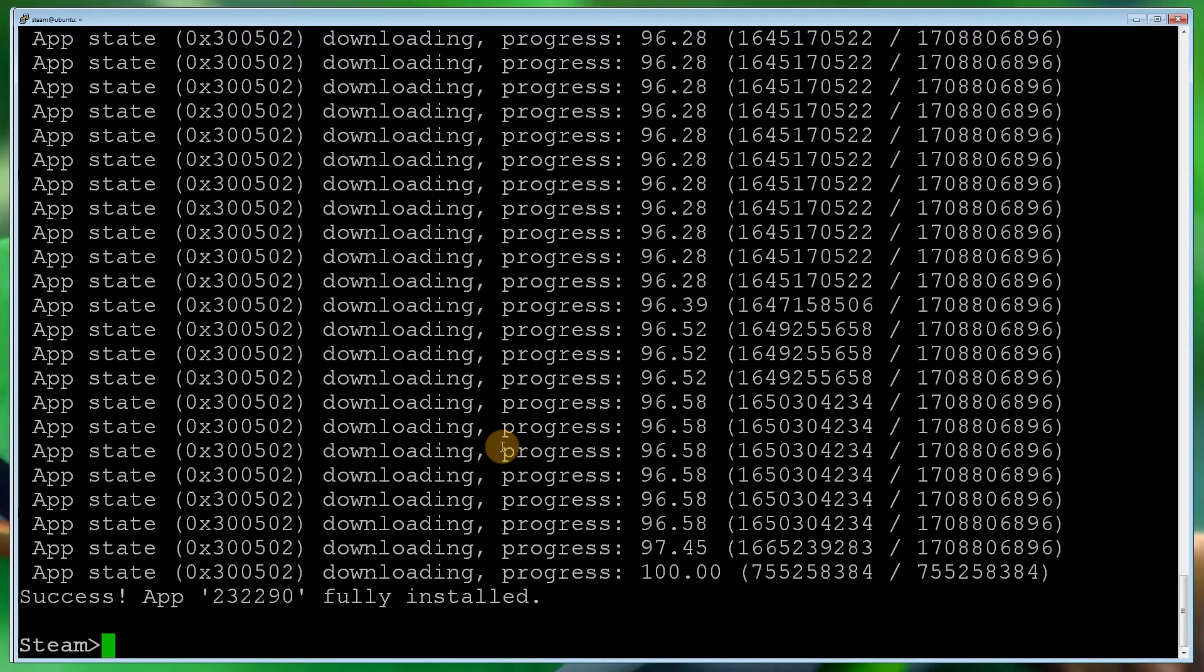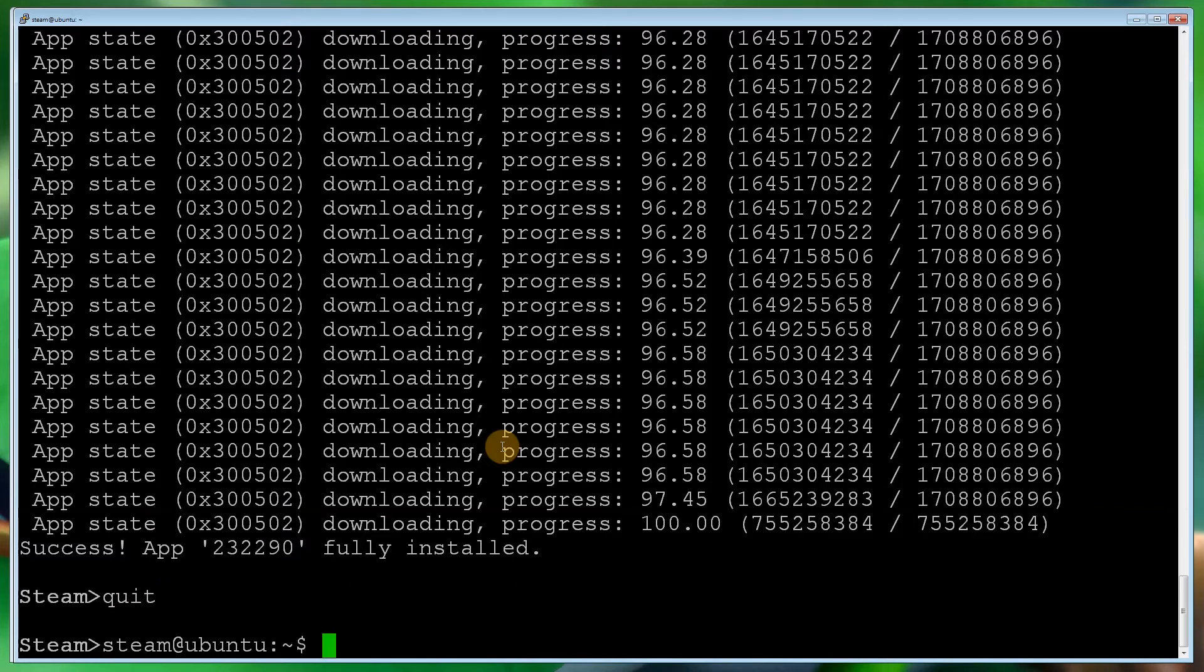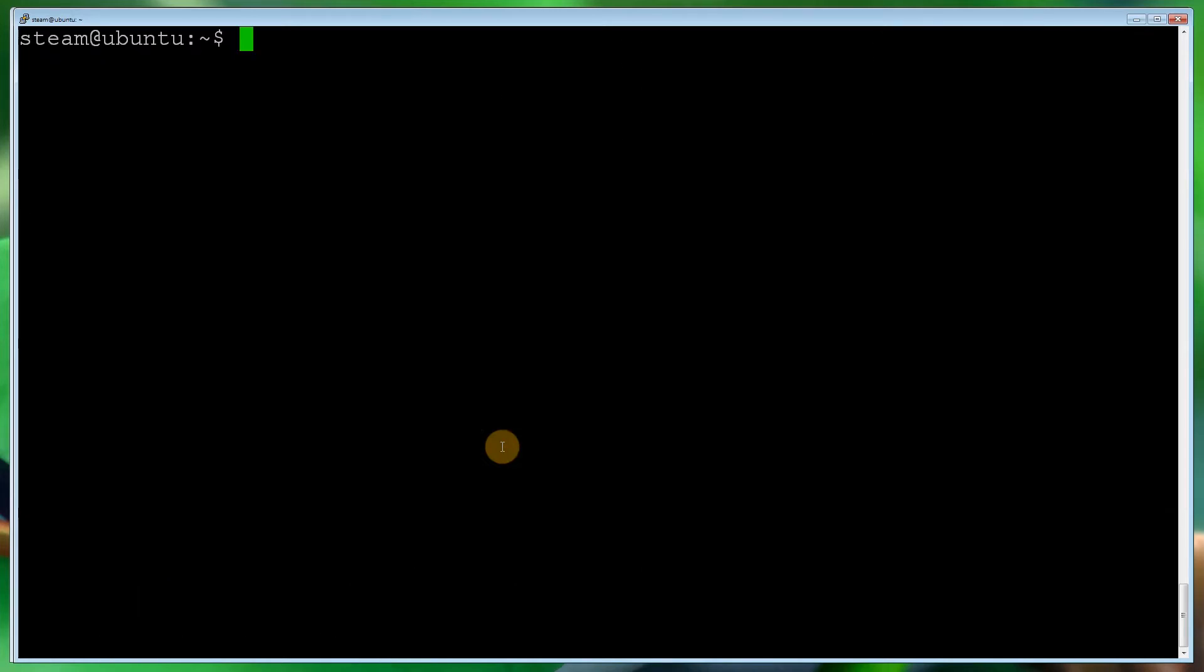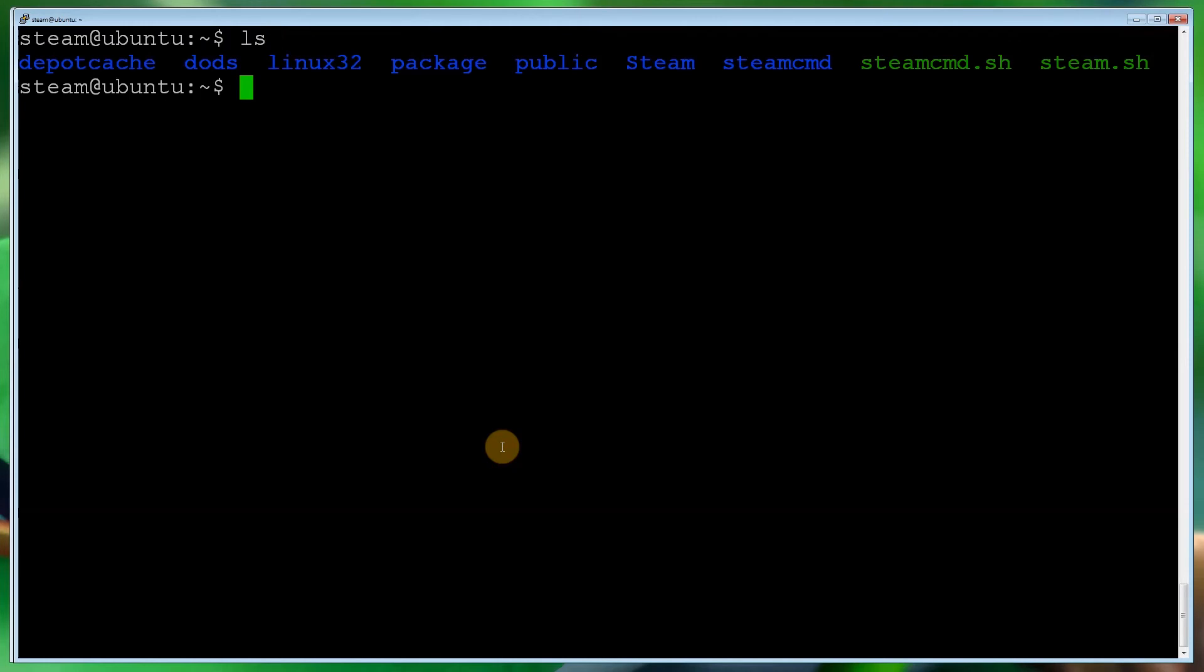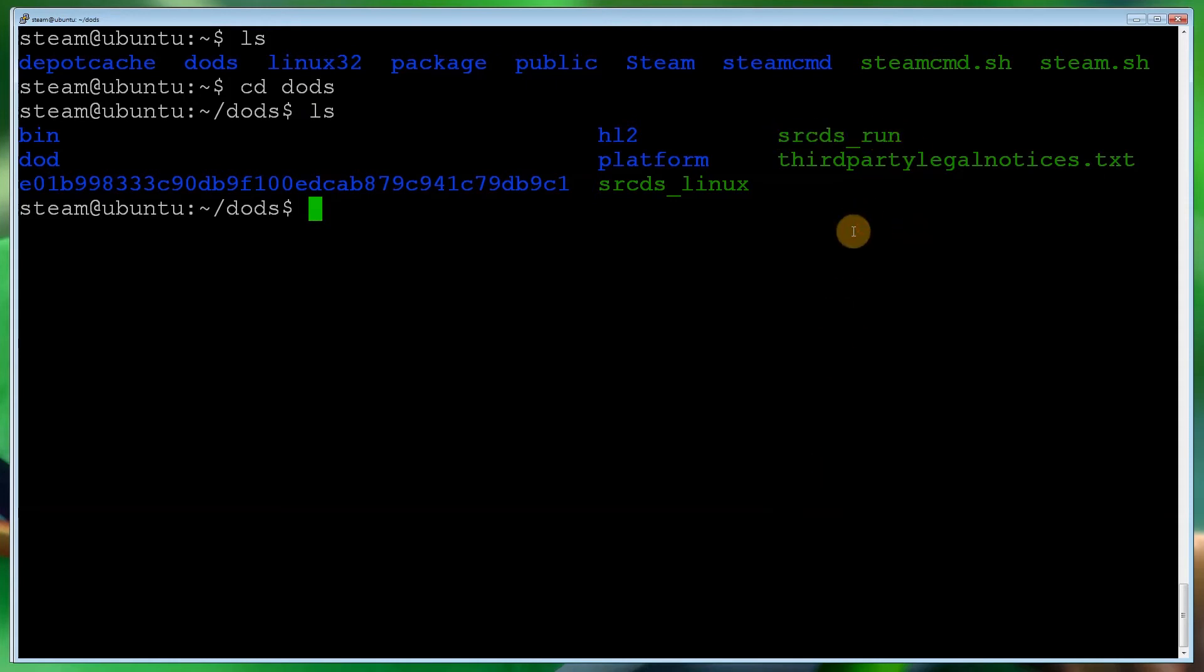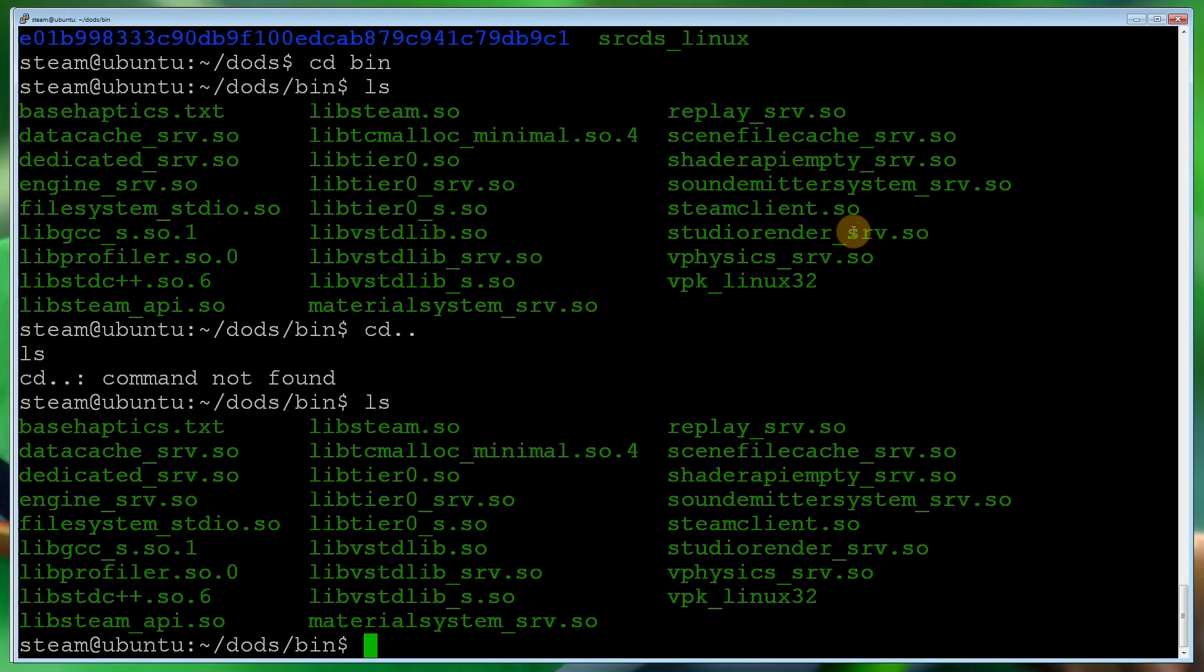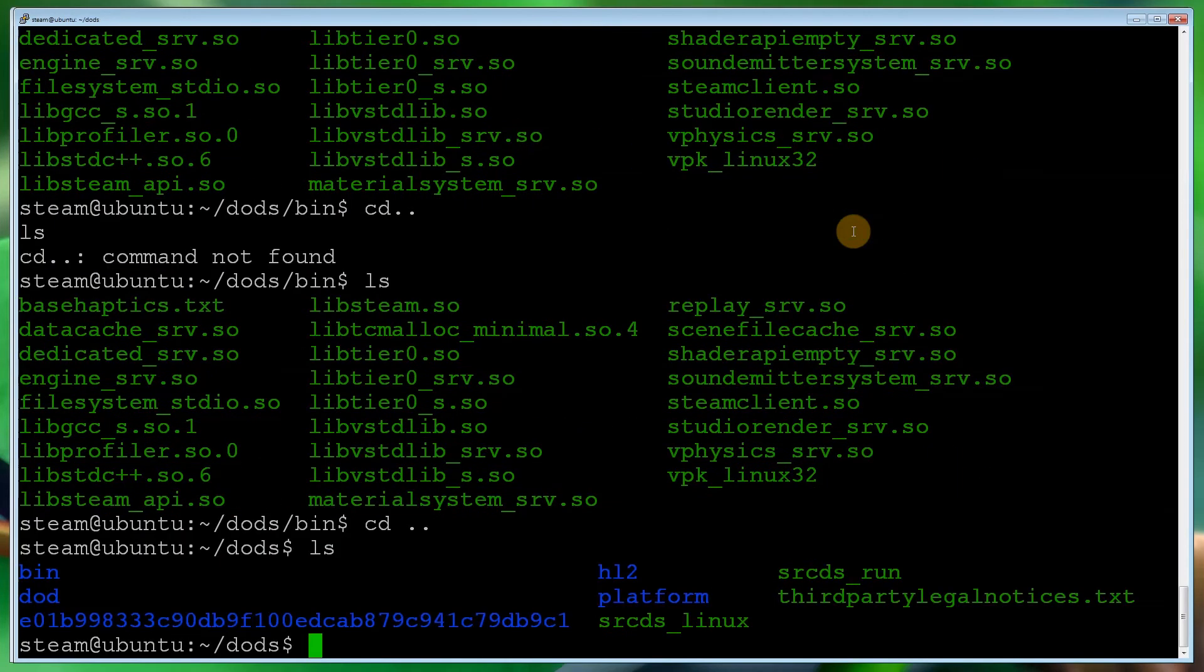Now what we need to do is we need to run the server. So let's quit out of the console, the steamcmd console. Simply type quit. Let's clear that. Let's do ls. And as you can see, there's all the new directories. So let's go into the directories, the directory we've specified which is dods. Ls it. The file we're interested in is that one there. But first of all, come out of there. I'll show you how to set up your server config.